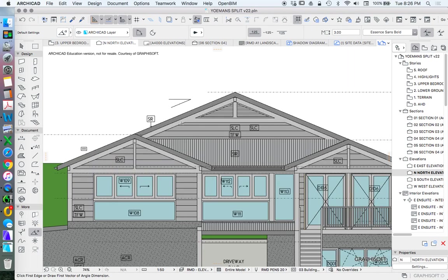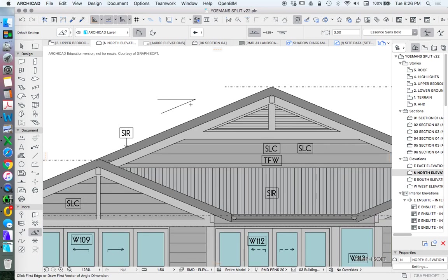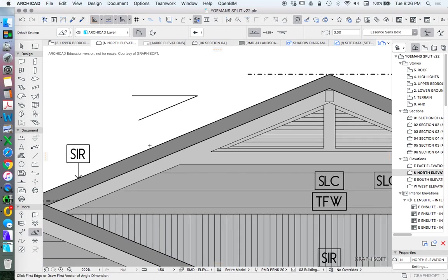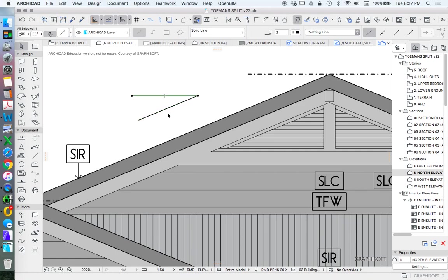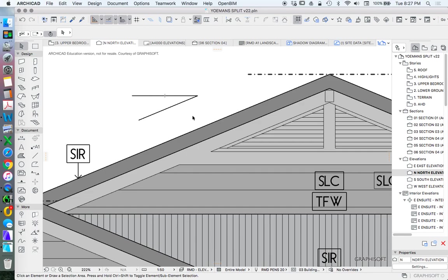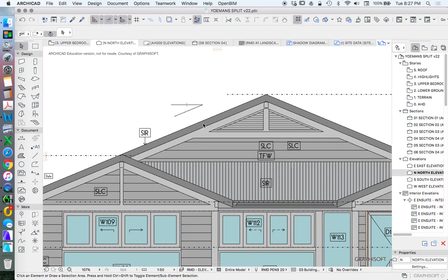One of the things we might want to show is the pitch fall of our roof. The way that I do this generally, again not a fantastically referenced way, is just to draw a couple of lines which are representing the roof pitch.